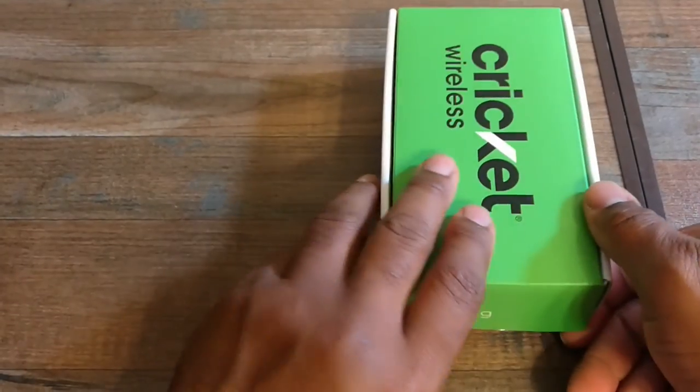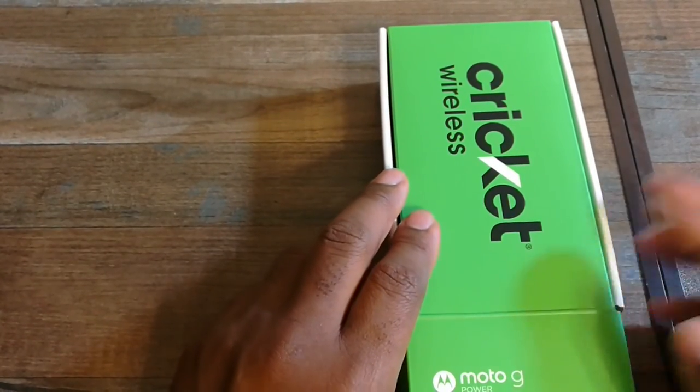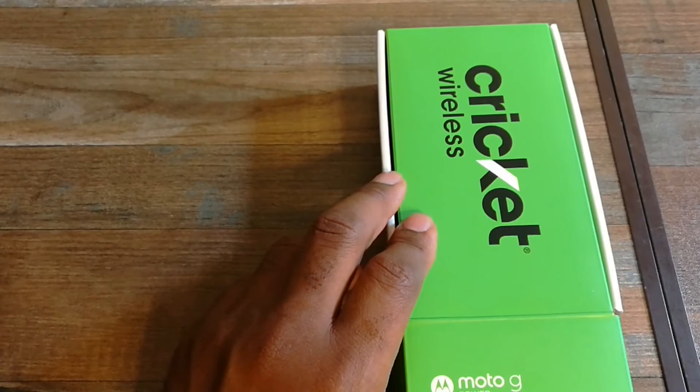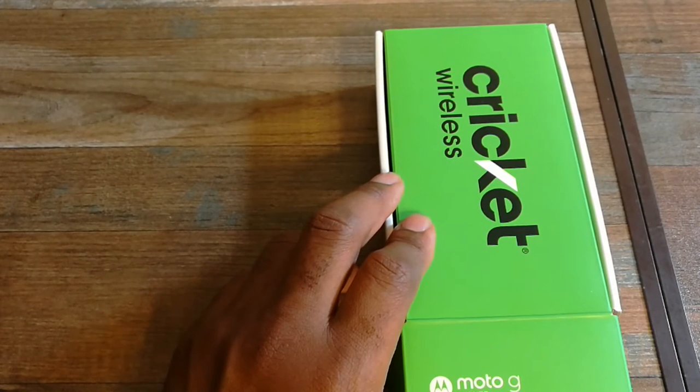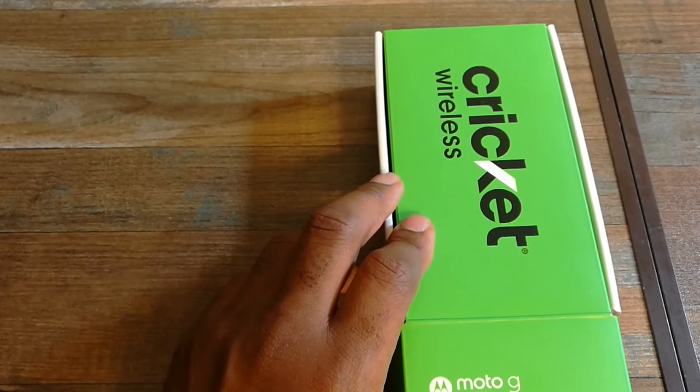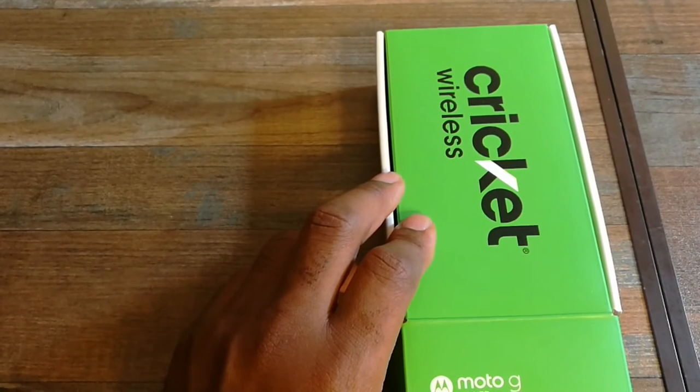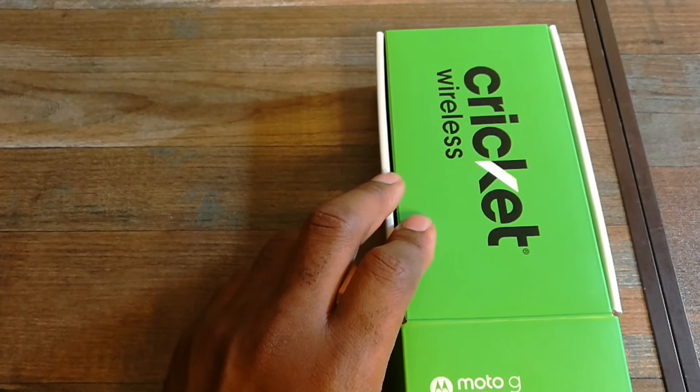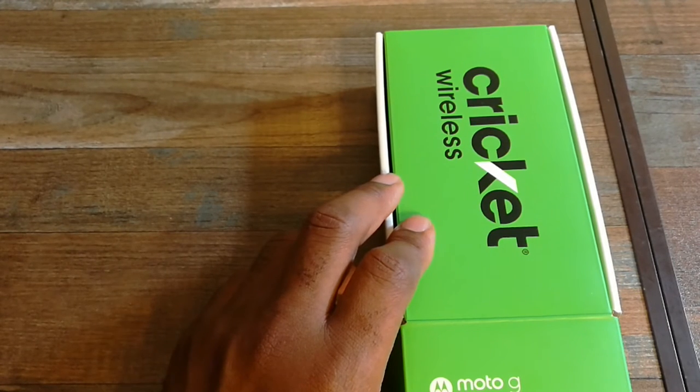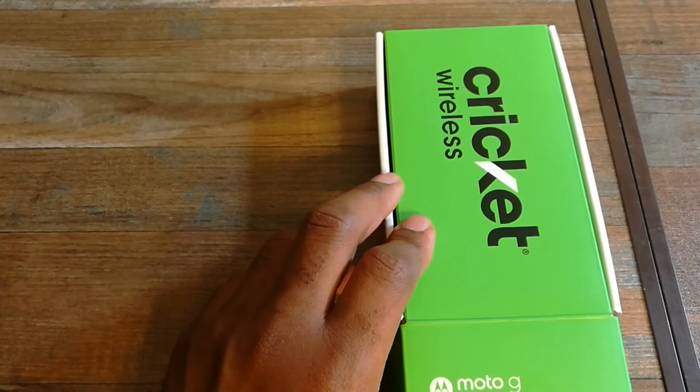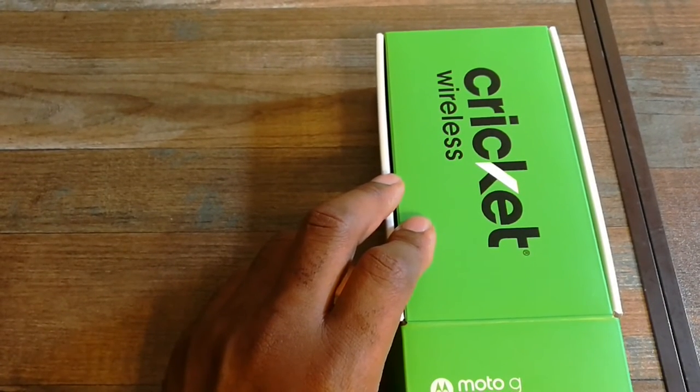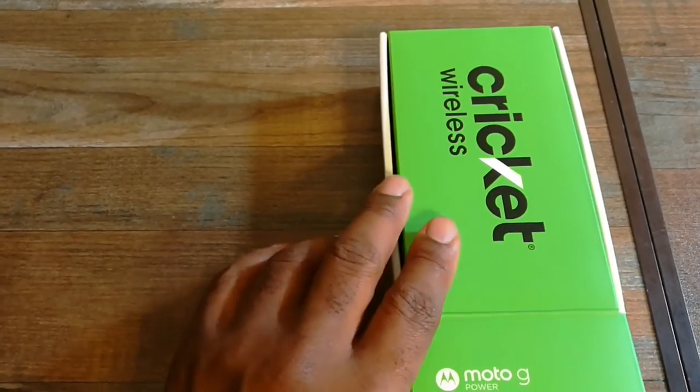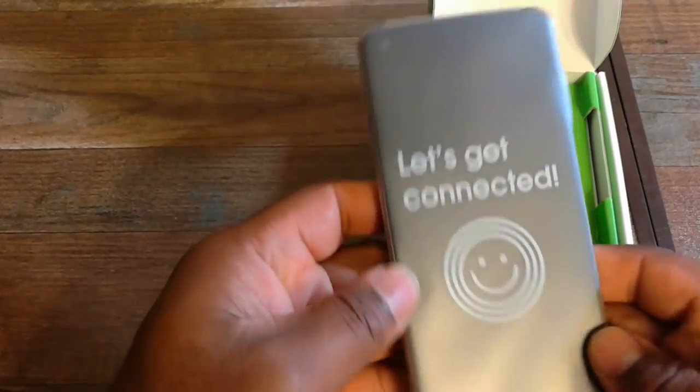I'm going to go over the details of the phone, what comes inside the box and the look and feel of it. I'll be putting a video link in the description below that's going to show you the benchmark scores, things you can do with the phone, if you play video games with the phone. I don't play video games, so that's not really a big feature to me.